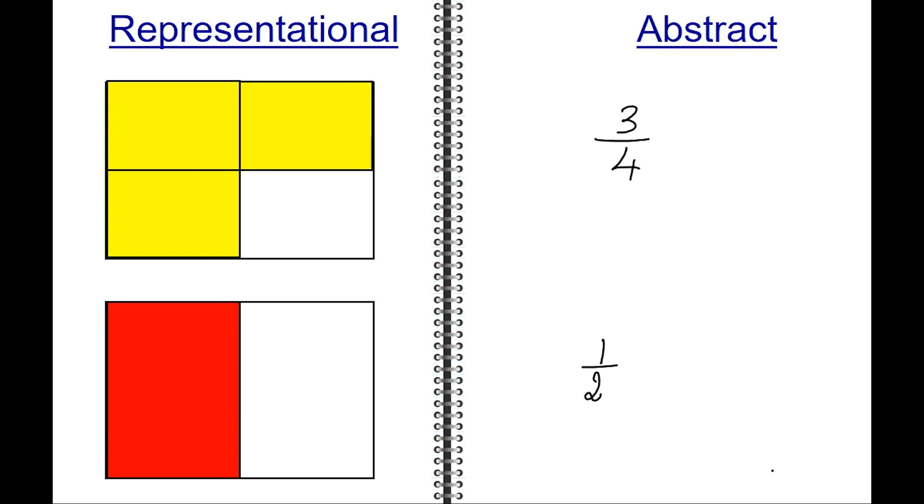As you can visually see, the yellow space is greater than the red space. So three-fourths is greater than one-half.